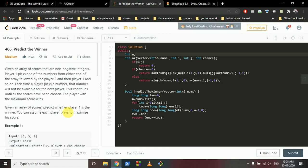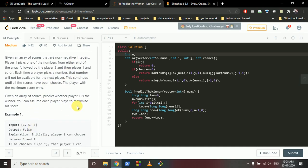Today we're going to discuss almost the same problem I discussed earlier, but many viewers didn't understand it well. So I found this question and will try my best to explain it clearly. The question involves game theory as well as dynamic programming — it's called 'Predict the Winner'. You're given an array of non-negative integer scores, and two players are playing a game where player one picks a number from either end of the array.